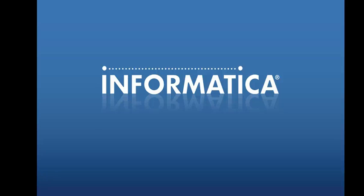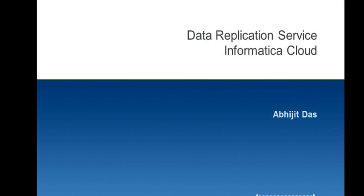Informatica Video KB Series. My name is Abhijit. Today we are going to know more about the Informatica Data Replication Service of Informatica Cloud and how it can